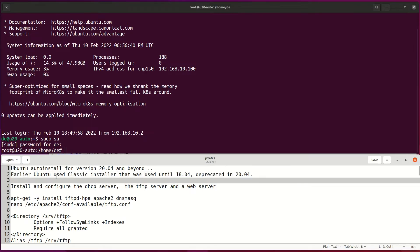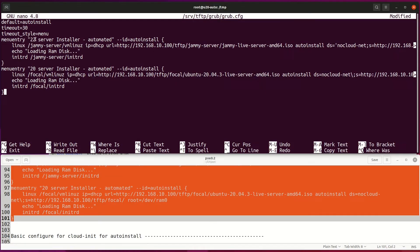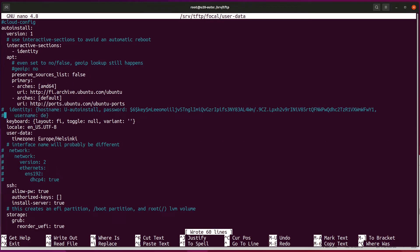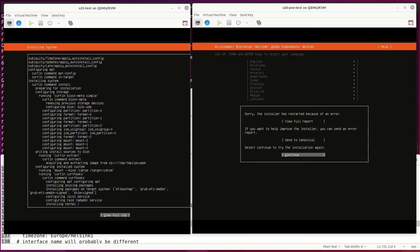Hello and welcome. This video continues discovering the Ubuntu auto install feature via PXE boot, this on desktop versions.